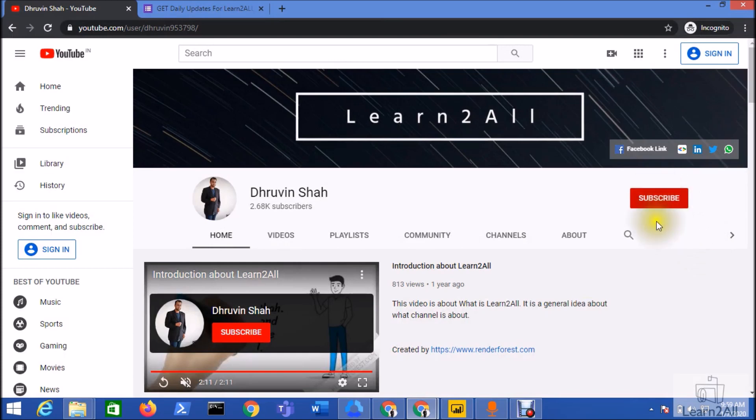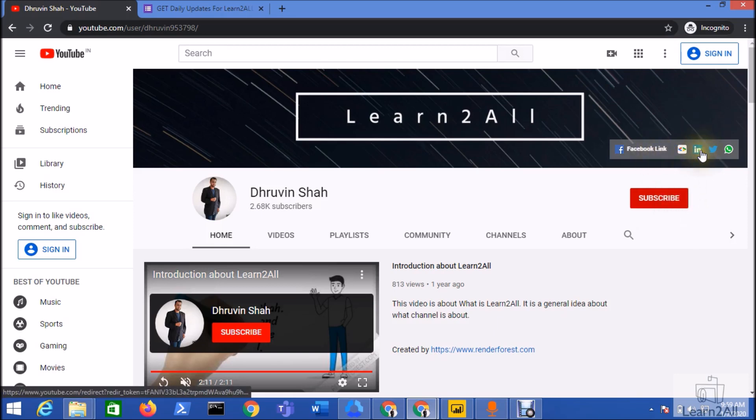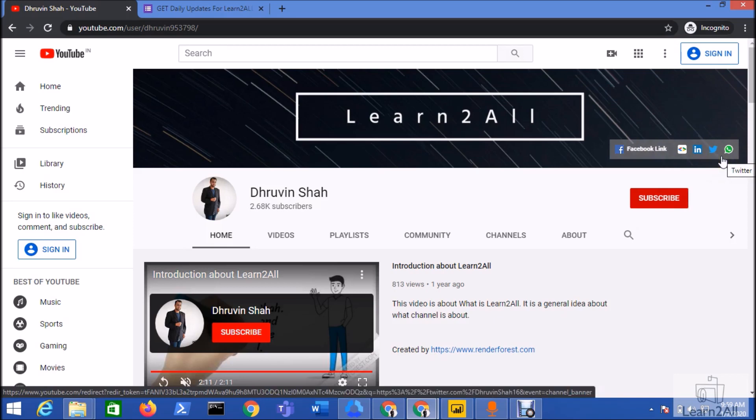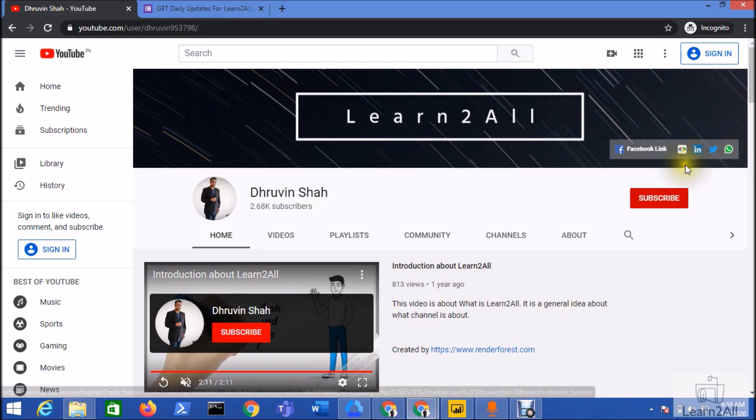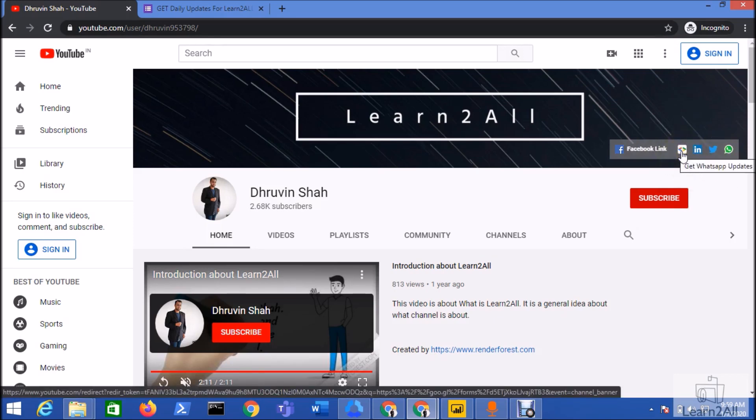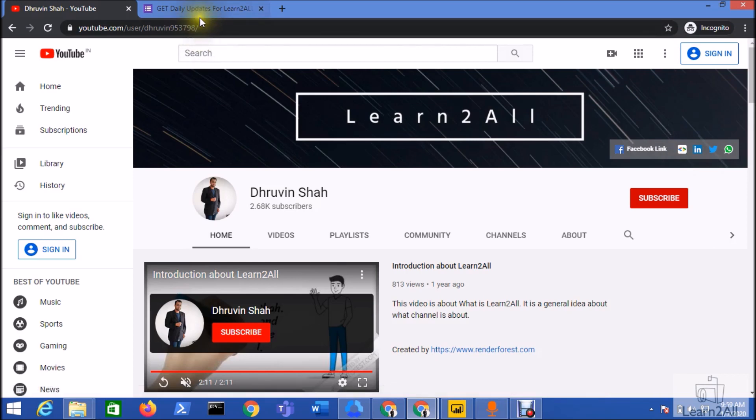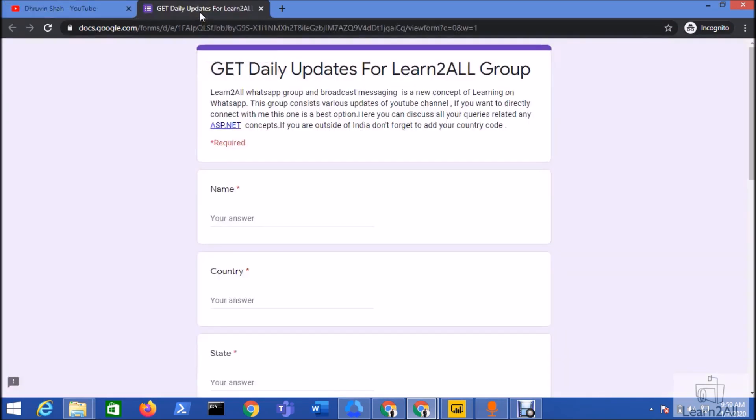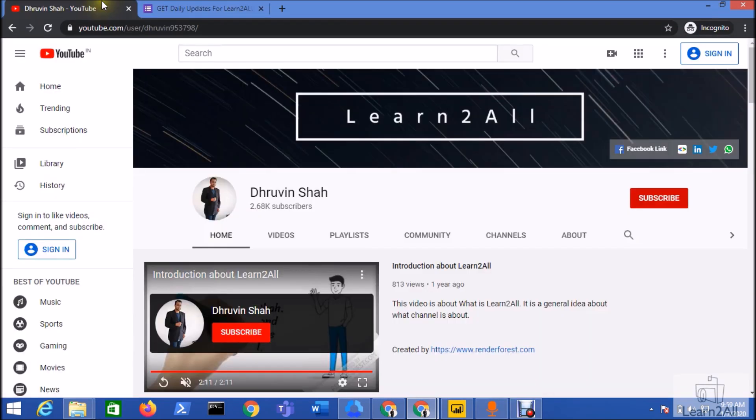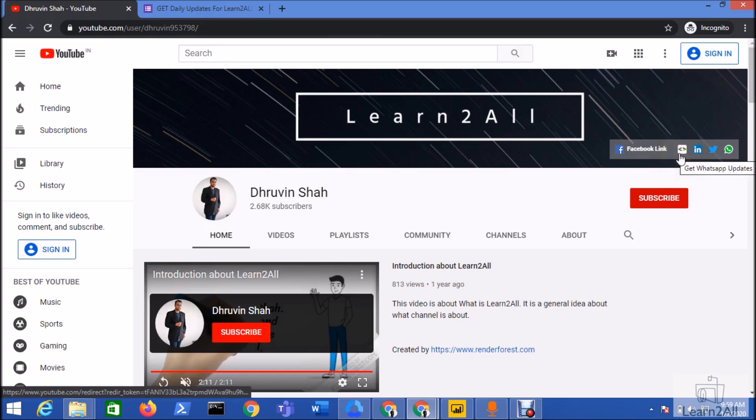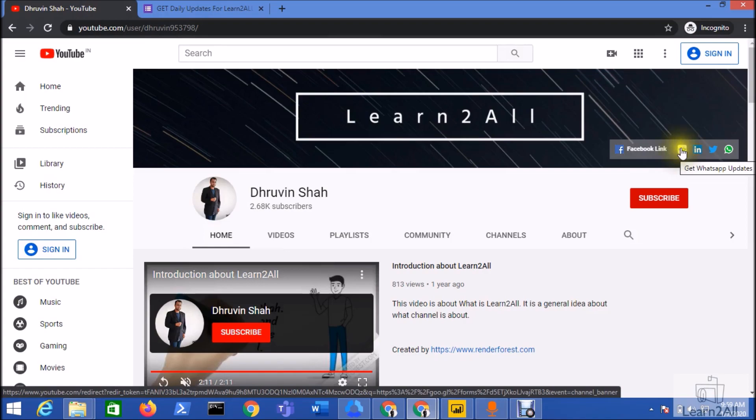If you are new to my channel, hit the subscribe button and press the bell notification to never miss any updates. You can also follow me on all social media platforms like Facebook, LinkedIn, Twitter, and WhatsApp. If you want to receive daily notifications from my channel, click on this form link, fill it up, and you will receive daily WhatsApp notifications. Stay connected with me, have a great day, goodbye.